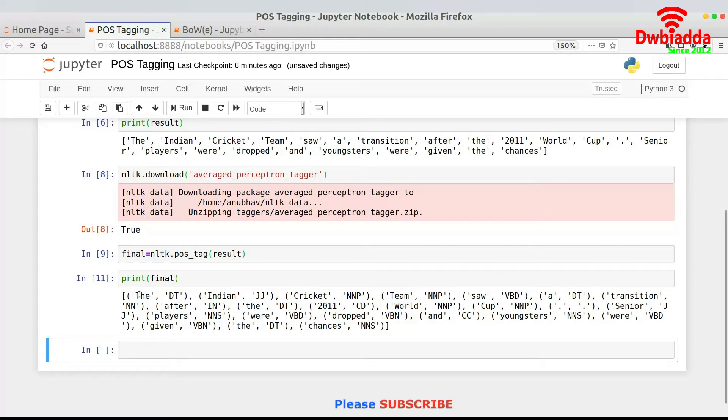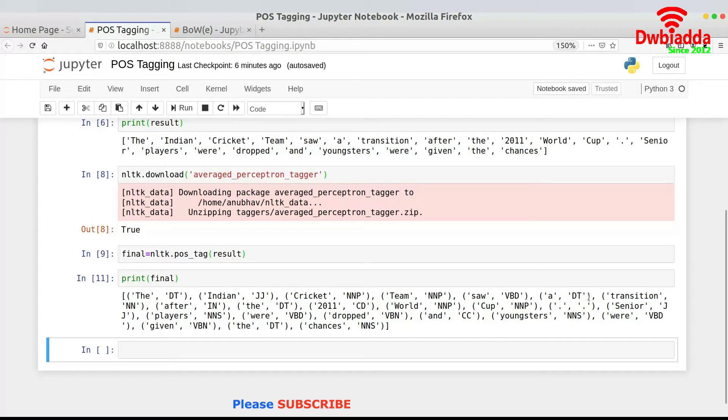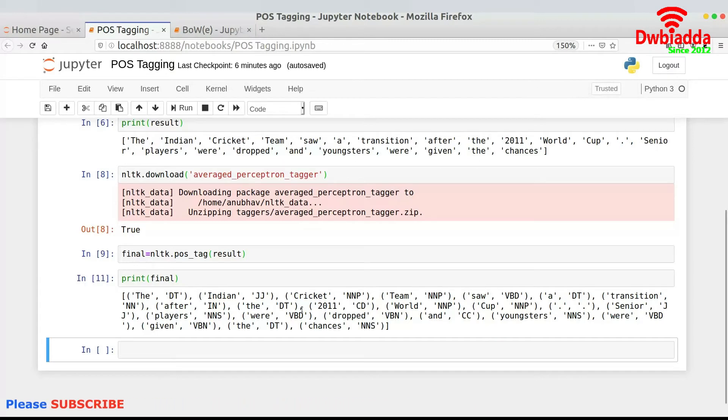But now we have a fixed tuple over here. And in the tuple the second element is basically something called DT, then JJ, then NNP, NNP, VBD, DT and IN, DT, CD, NNP. And we don't know what this is.